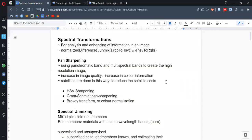Hello everyone. In this video we are trying to highlight ourselves with the topic spectral transformations. Spectral transformation is important for adjusting the spectral information. It is important for helping the analysis of remote sensing images. It can also be helpful for further enhancing of the image information.